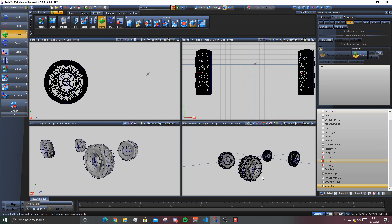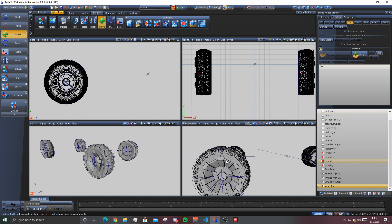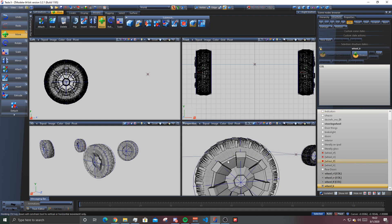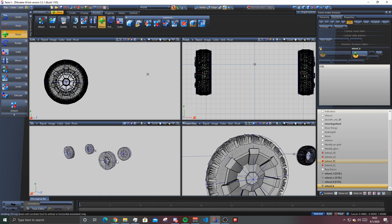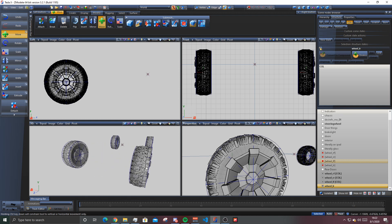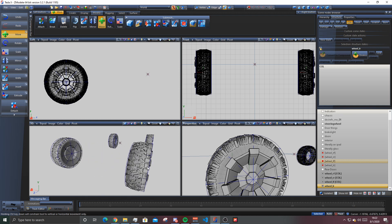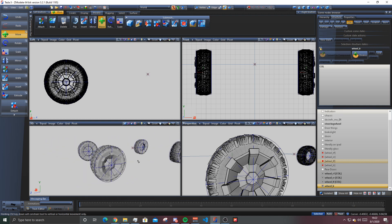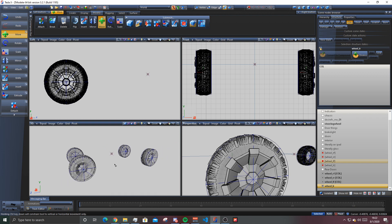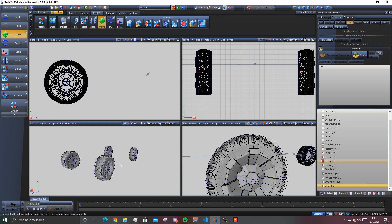There we go, that's how you make wheel collisions. If you guys wanna support my work, my conversion work, feel free to join my Discord. It's gonna be in the description down below.